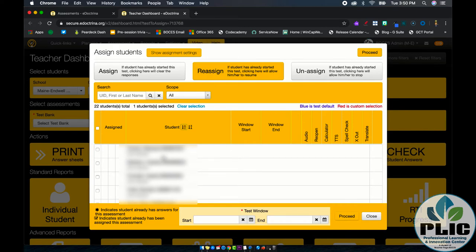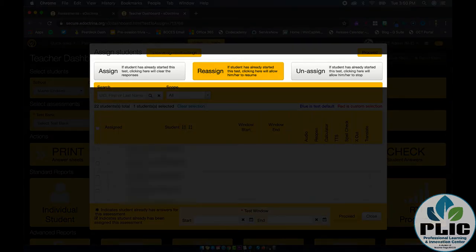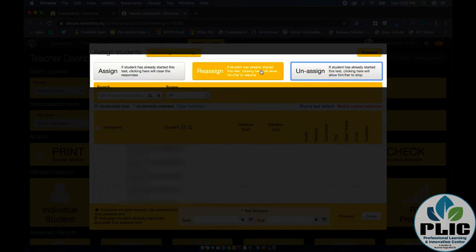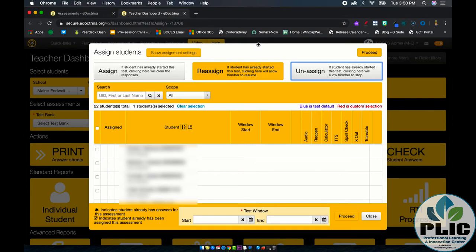If you are reopening the test window, you want to make sure in the top center the reassign button is yellow. You'll notice if I click a different button, it turns yellow. You want the reassign to be yellow. Why?